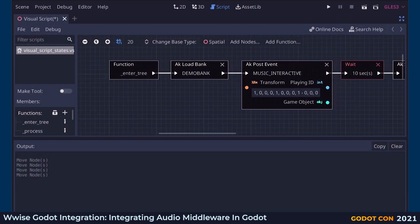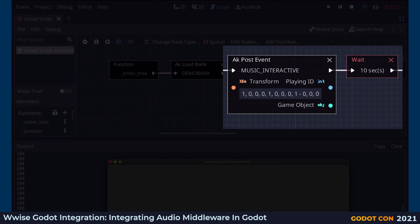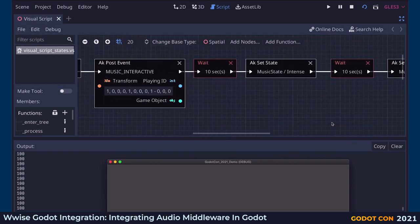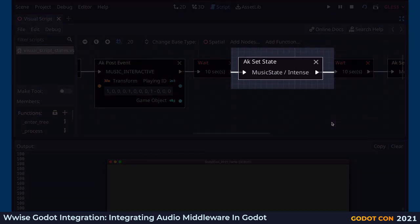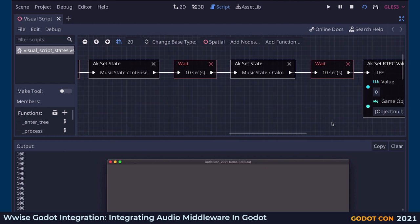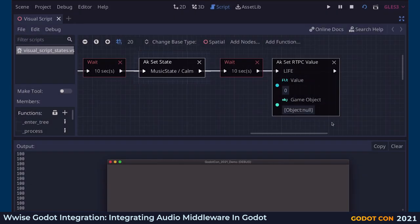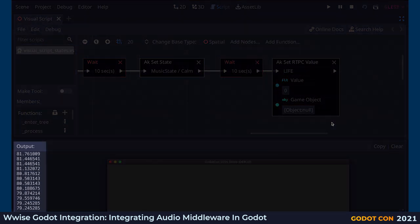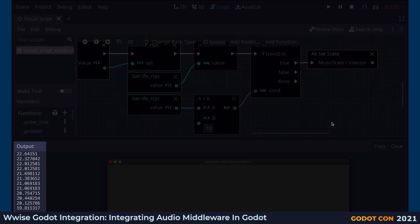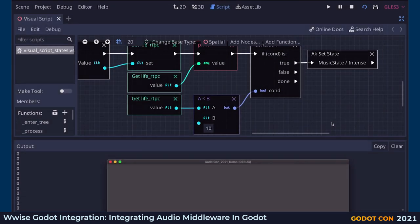Let's see if this works. Posting the event and waiting for 10 seconds. Setting the music state to Intense, then to Calm, and setting the parameter to 0. As you saw, you can use the provided custom Visual Script nodes to build complex audio interactions with Wwise in your game.